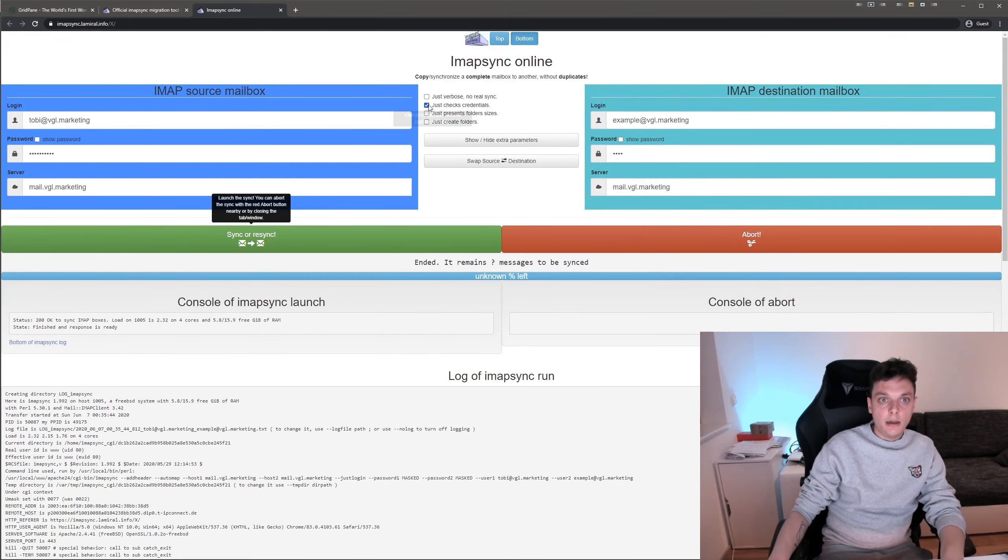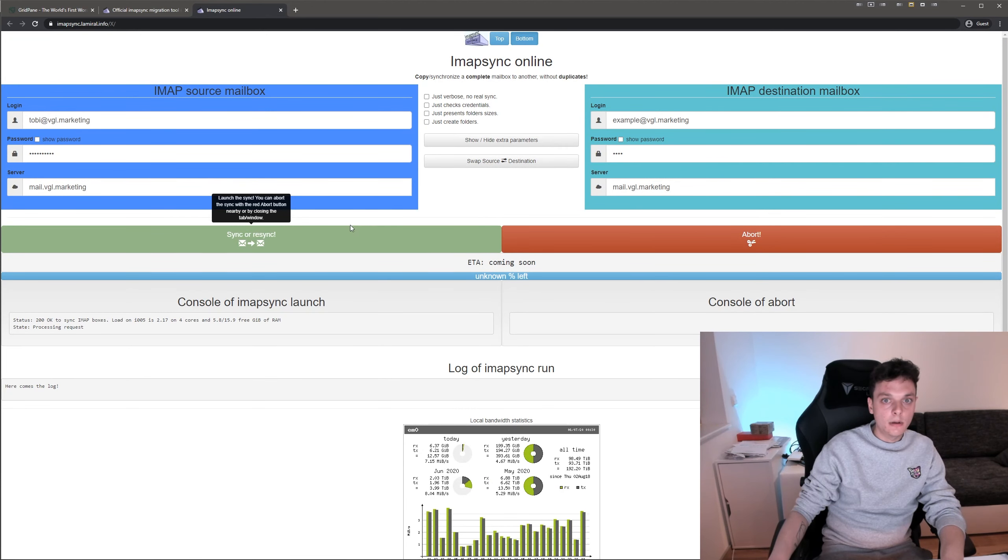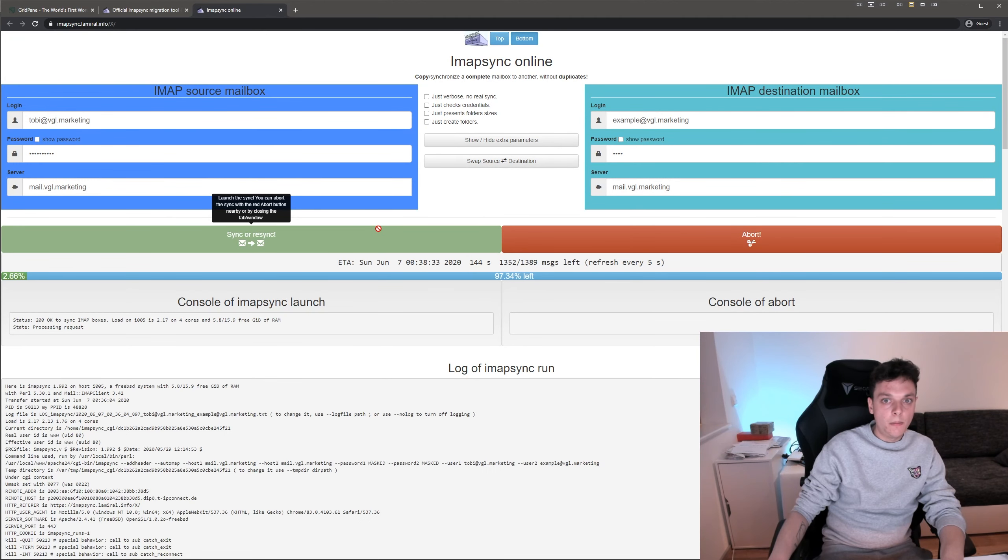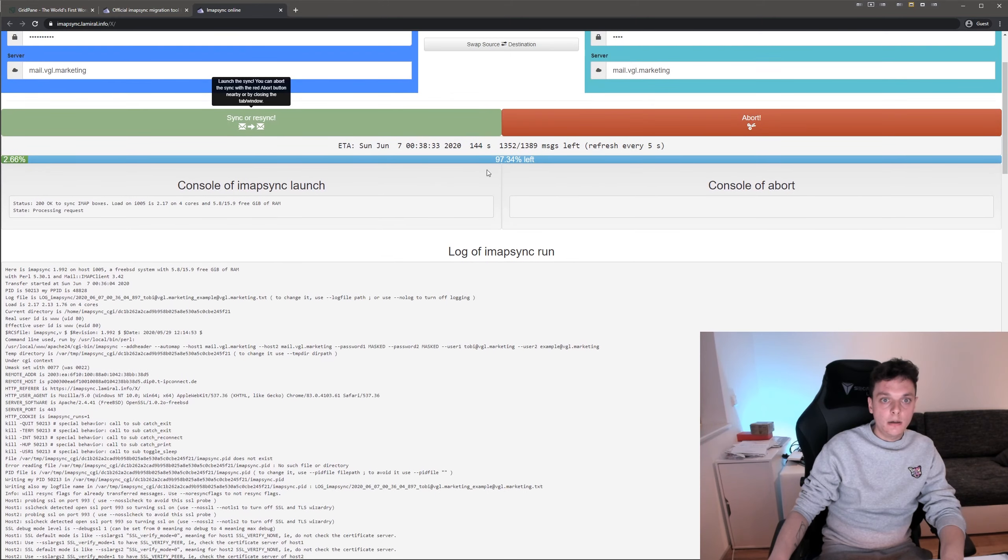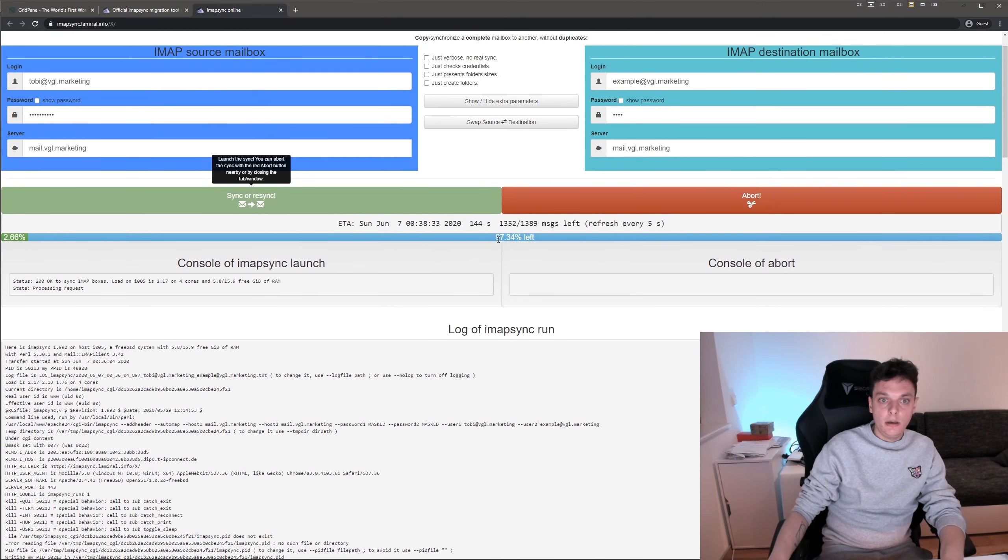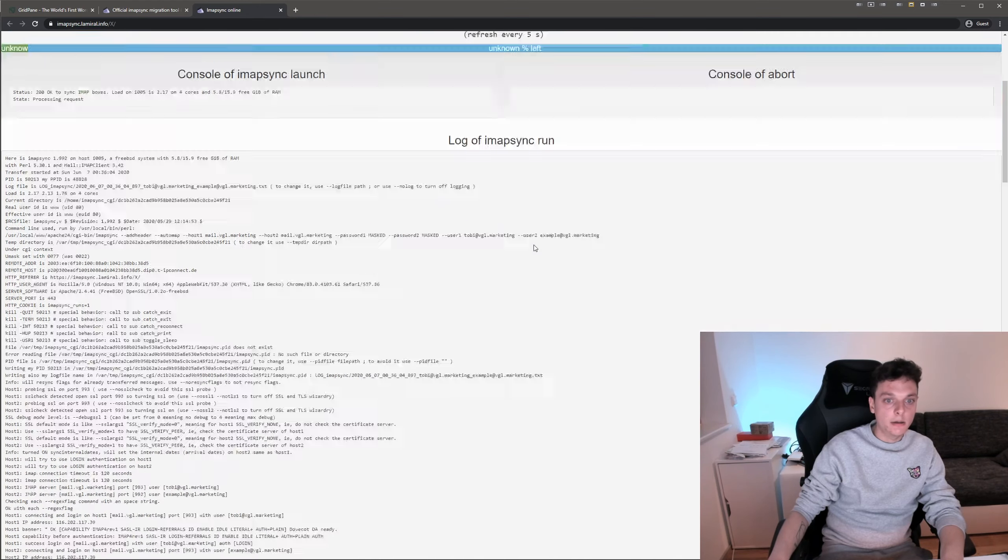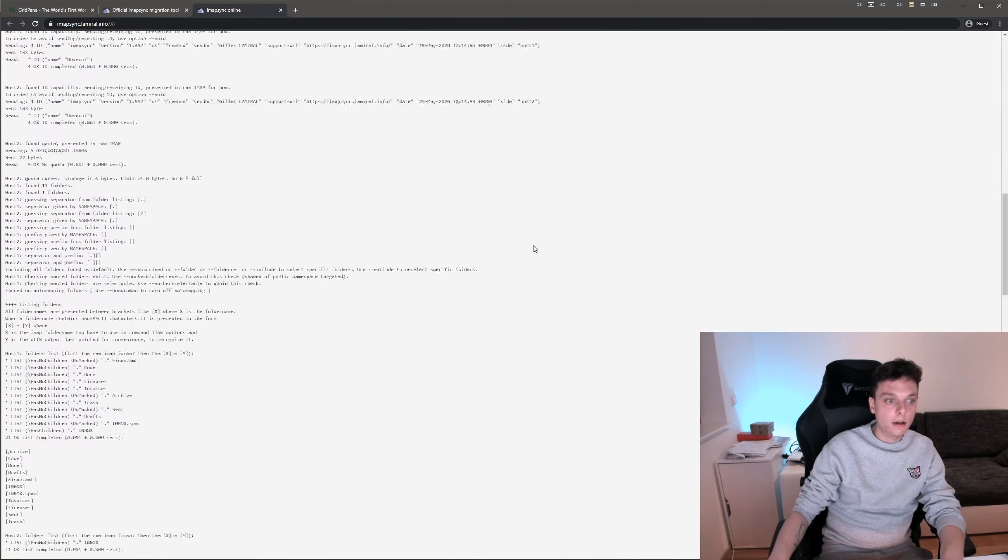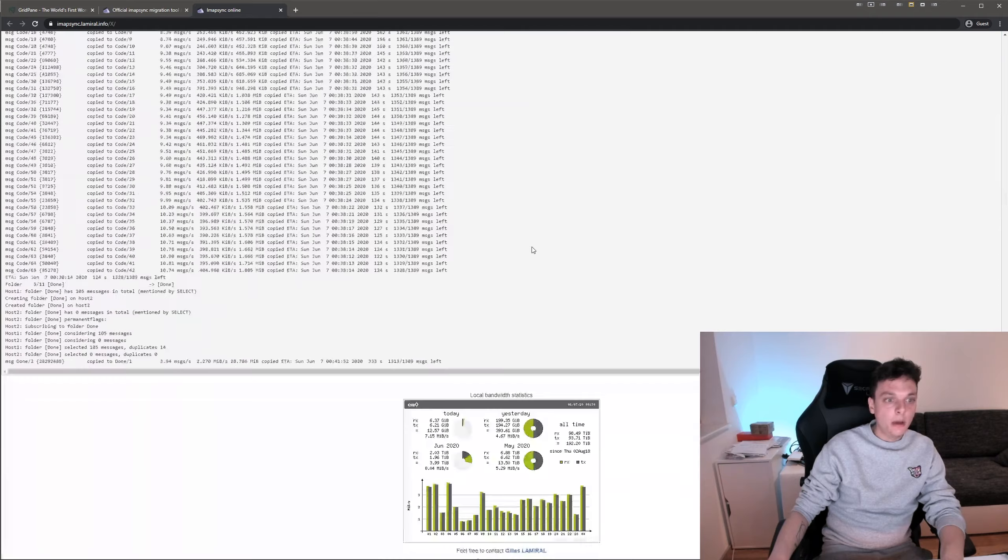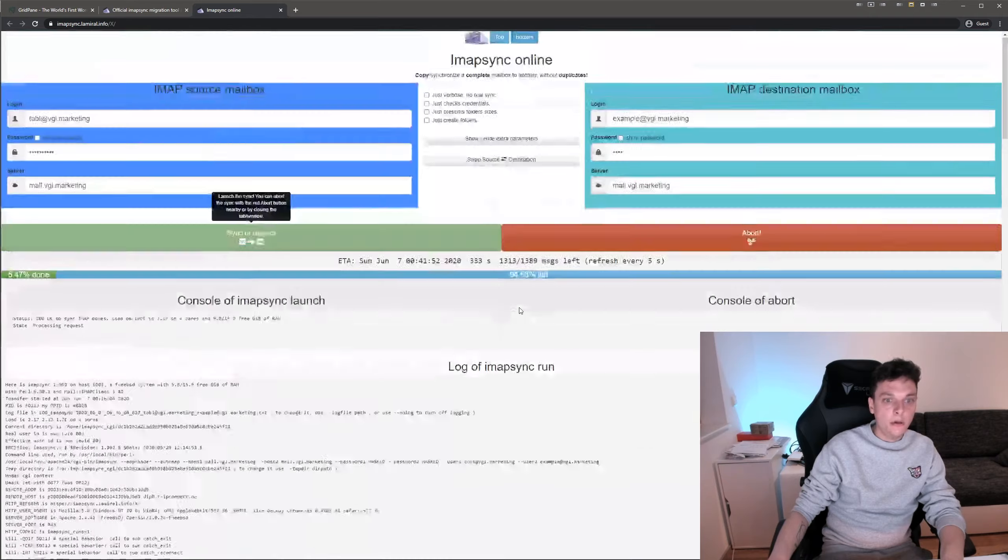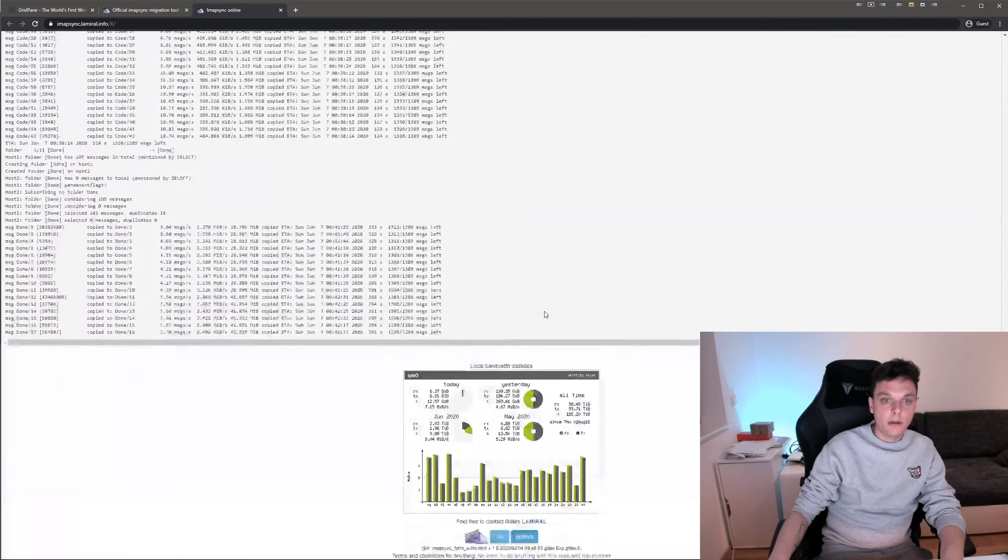So now you can uncheck this and start the sync. Now this started and you see how much percentage is left. And it refreshes every five seconds. You get your log down here. And yeah, your messages will get transferred.